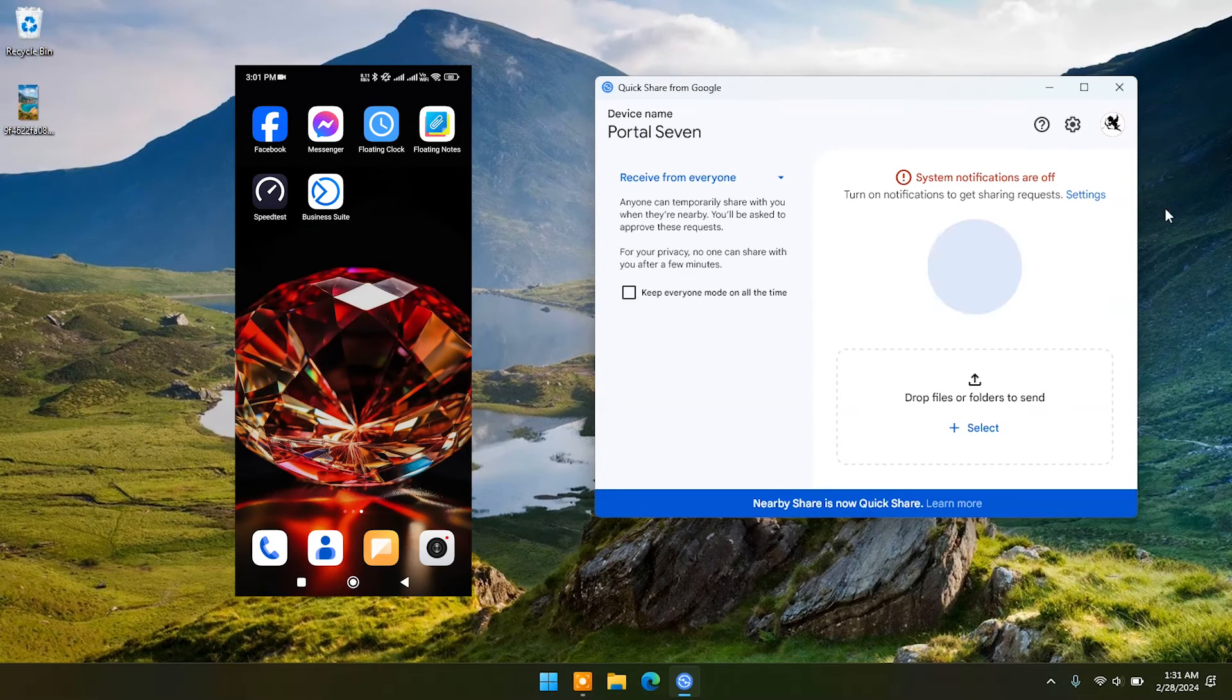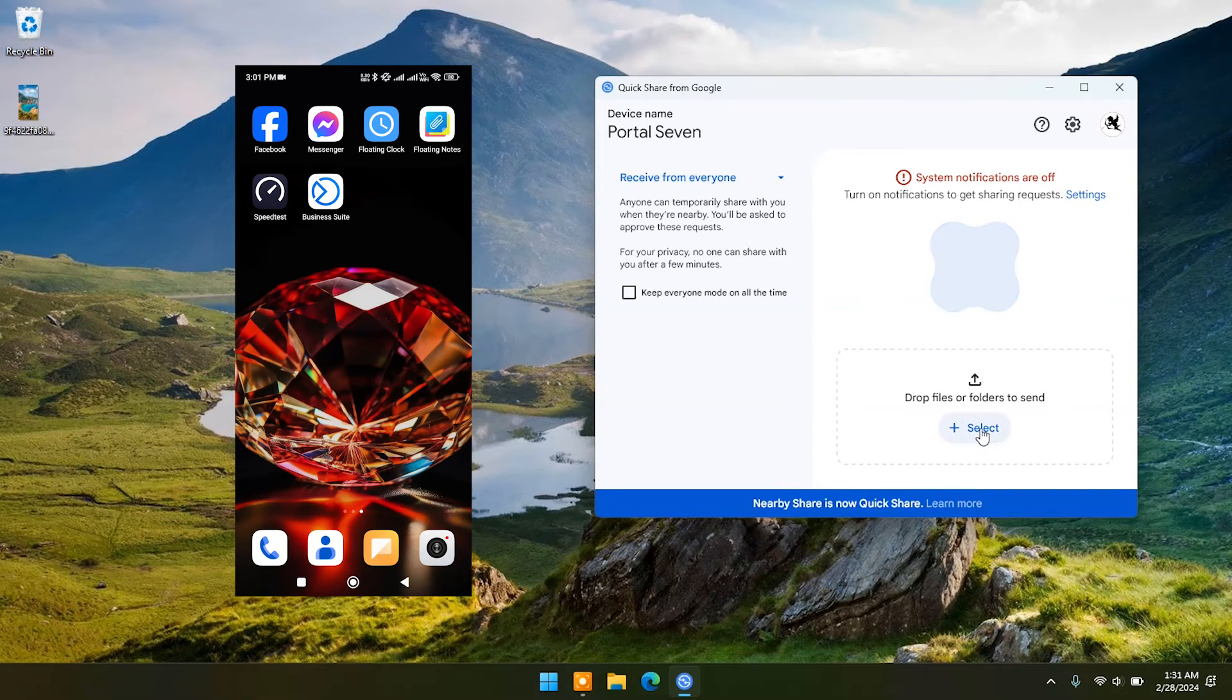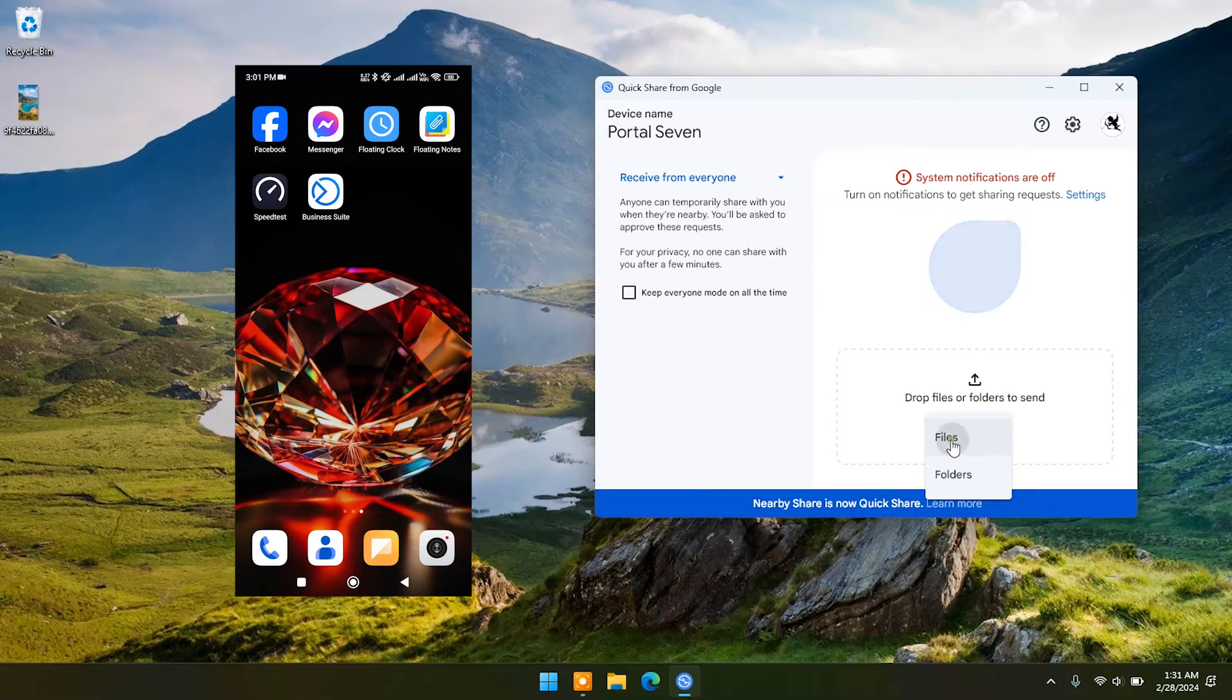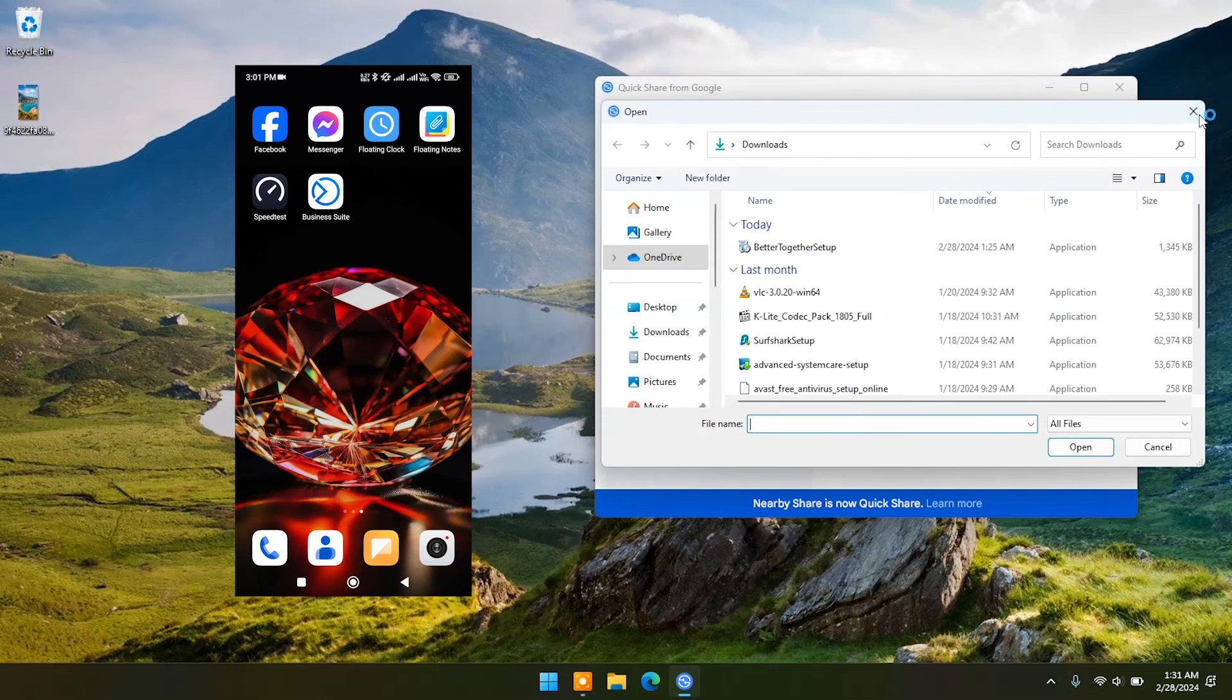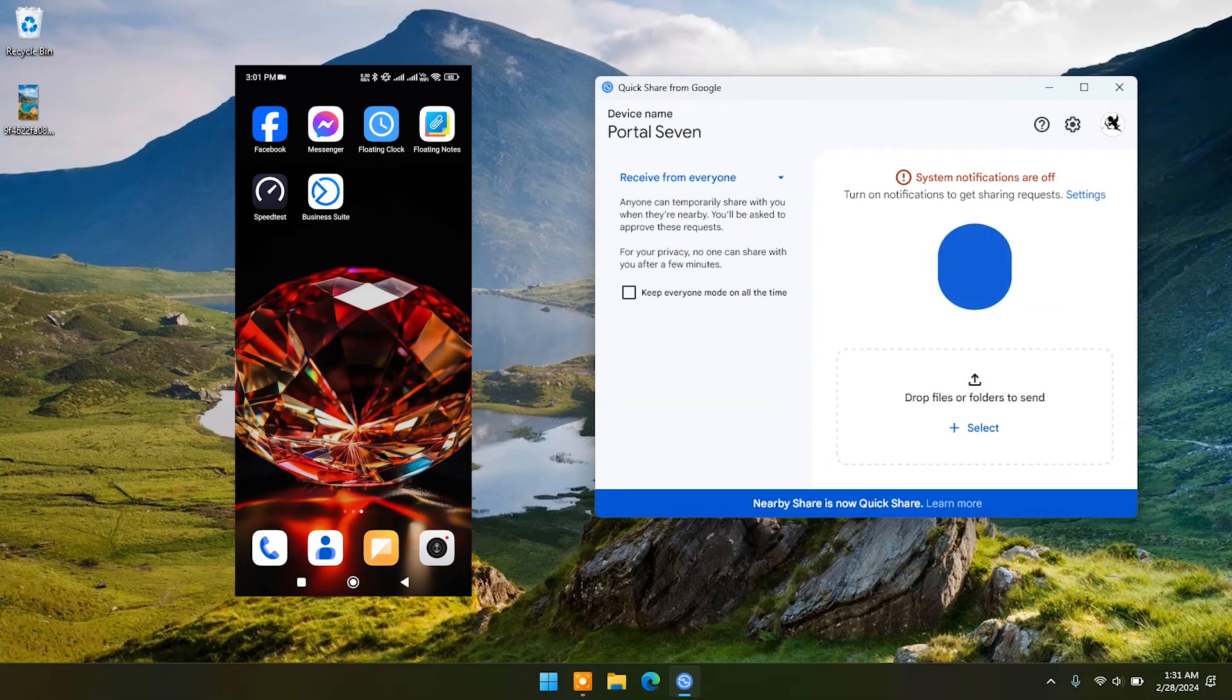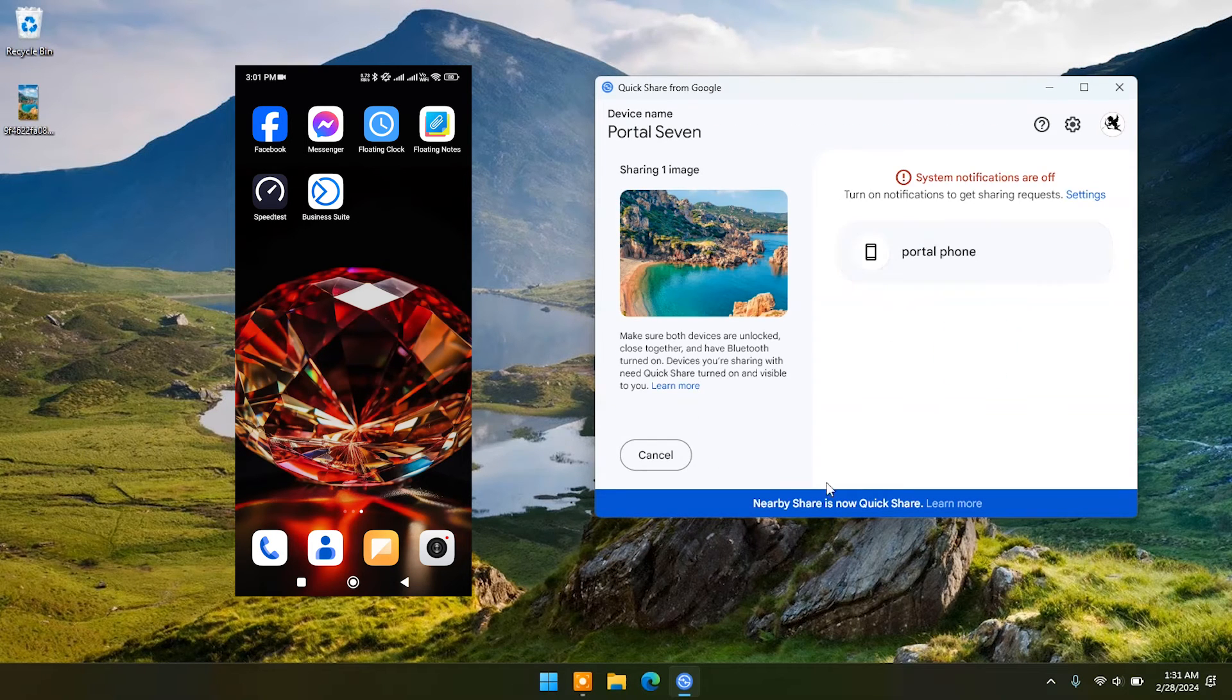Now come back to PC and select any file or folder. To share it with your phone you can select or drag and drop. Now in the right side of the app you will see your connected device.